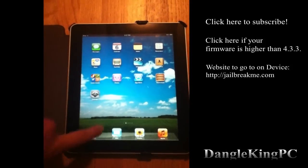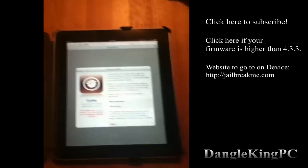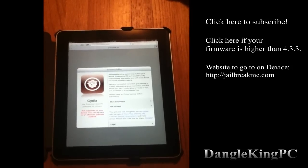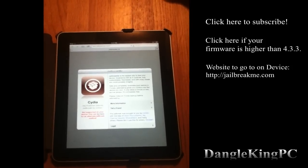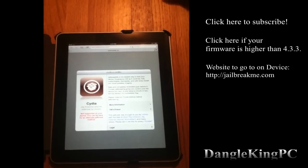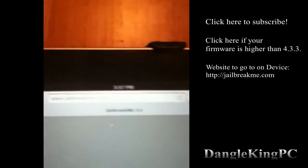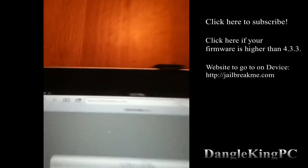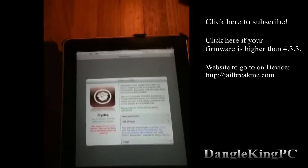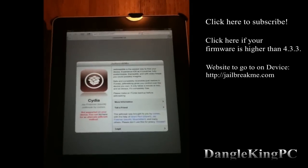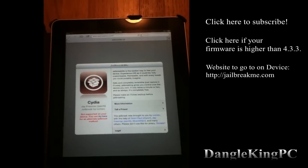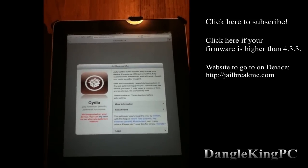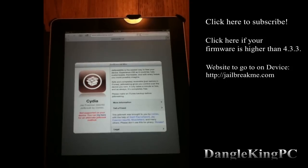What you need to do to jailbreak your device on 4.3.3 or lower is open up Safari and go to jailbreakme.com — it will be in the description. It is going to look like this on your iPad and similar on your iPod Touch or iPhone. It works exactly the same way on all devices.